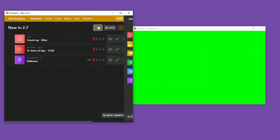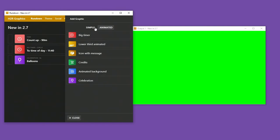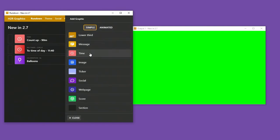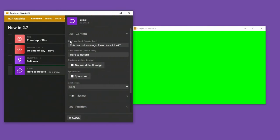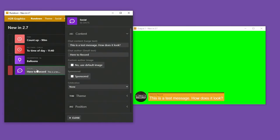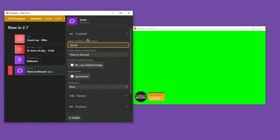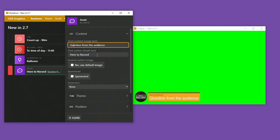A really cool thing in this version is the social graphic now has fully editable content. So I can show that graphic, but I can also change the text. So I could send in any question here. Question from the audience. Let me just change that view there.